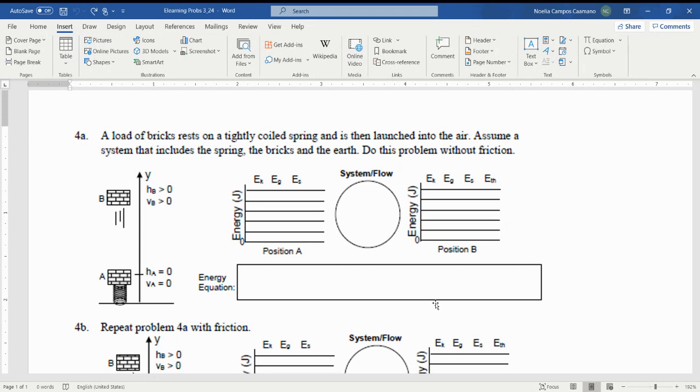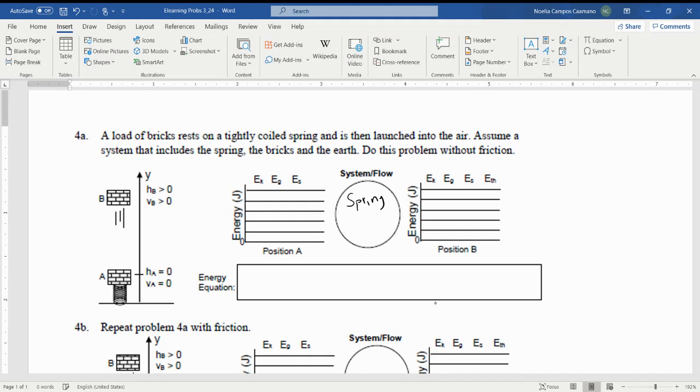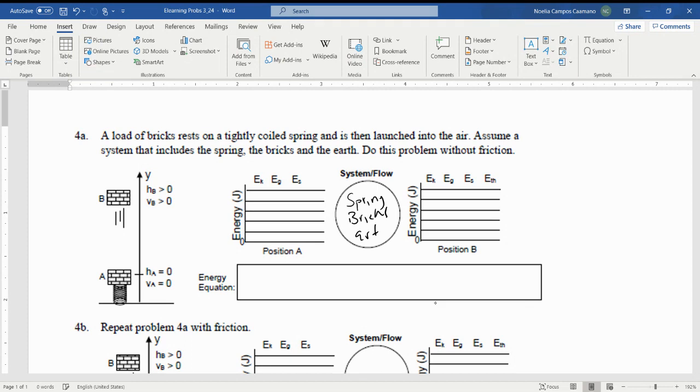We're going to tackle these together. Number 4a: a load of bricks rests on a tightly coiled spring and is then launched into the air. Assume a system that includes the spring, the bricks, and the earth.